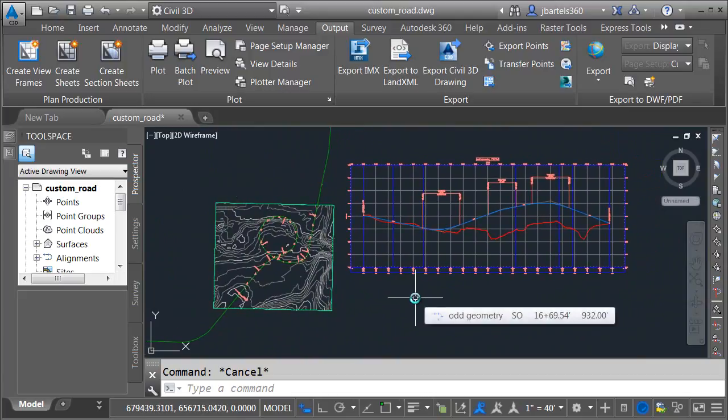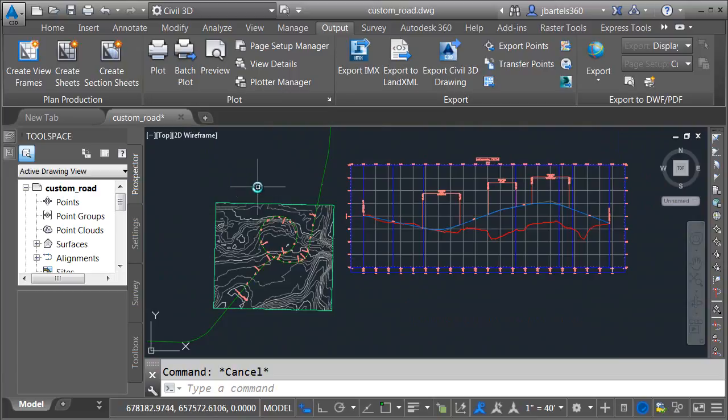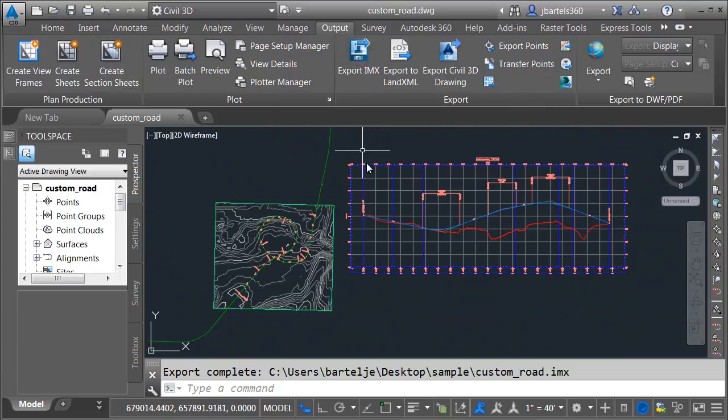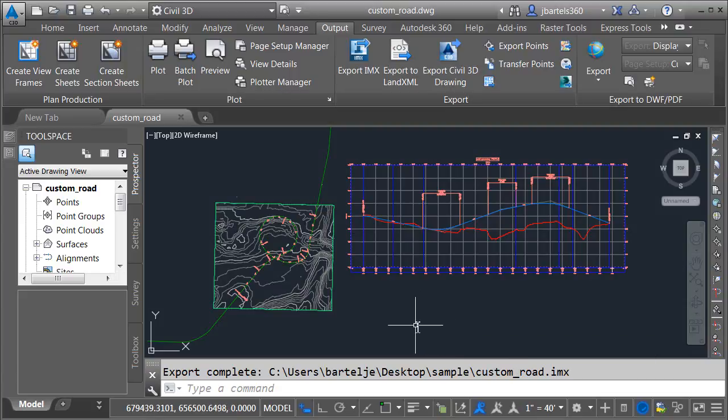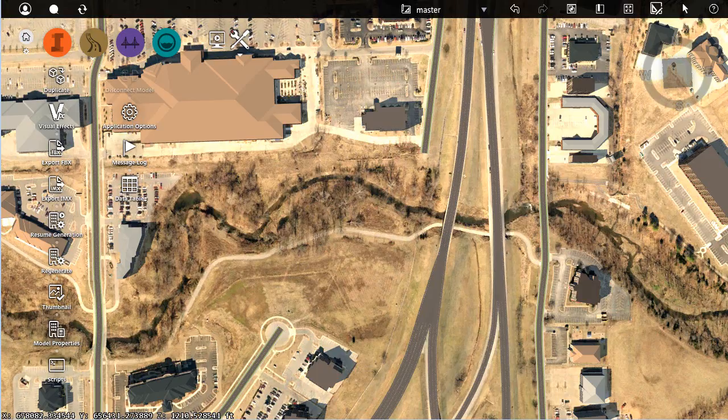Depending on the complexity of your alignment, sometimes InfraWorks may reject your geometry, whether you try and move it via LandXML or via IMX. As an example, let me save this. I'm going to save the drawing, and I'll click Export IMX, and it took and saved the IMX in the same directory where my drawing is stored.